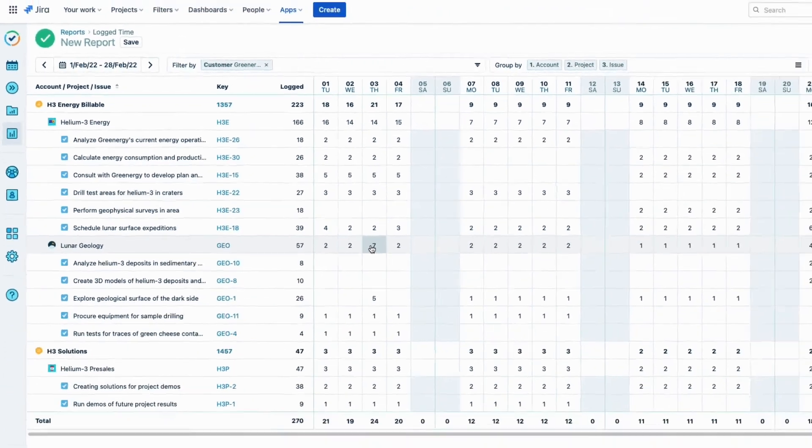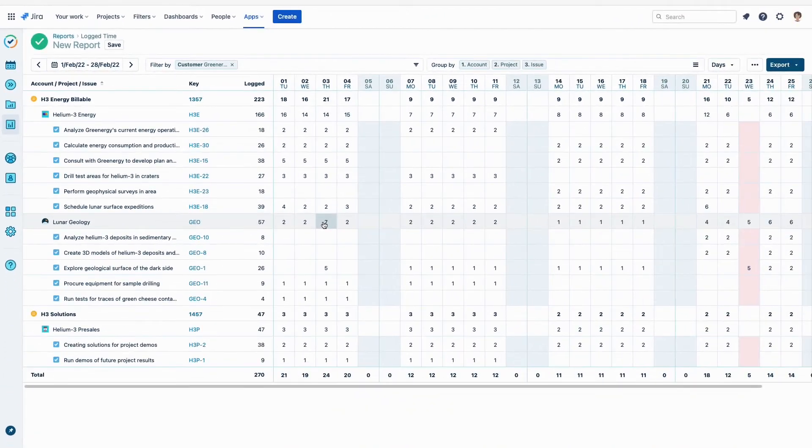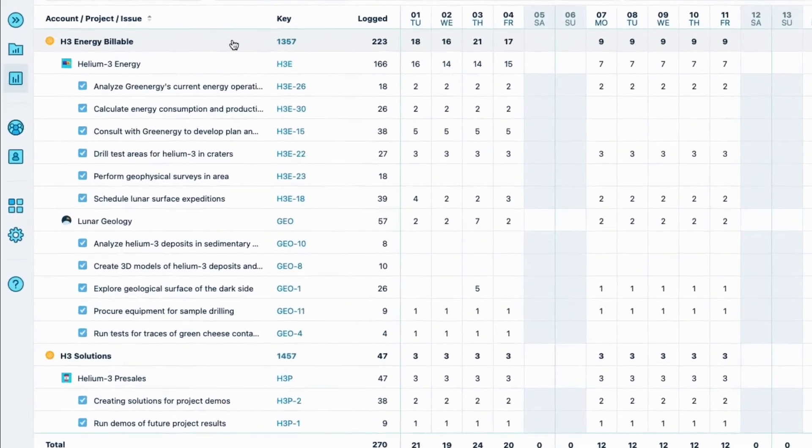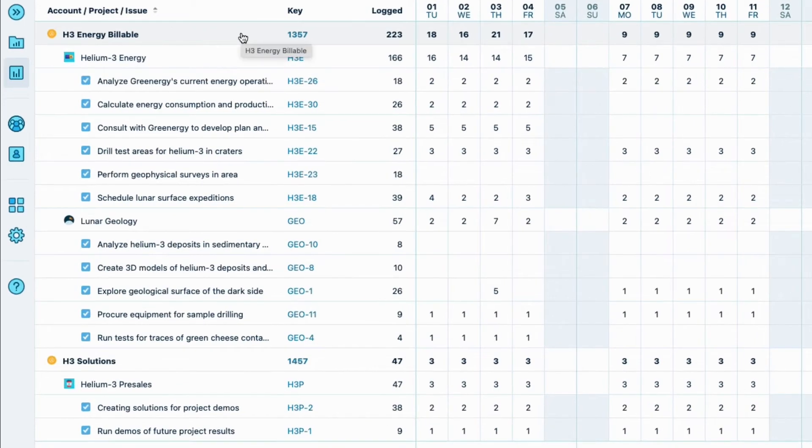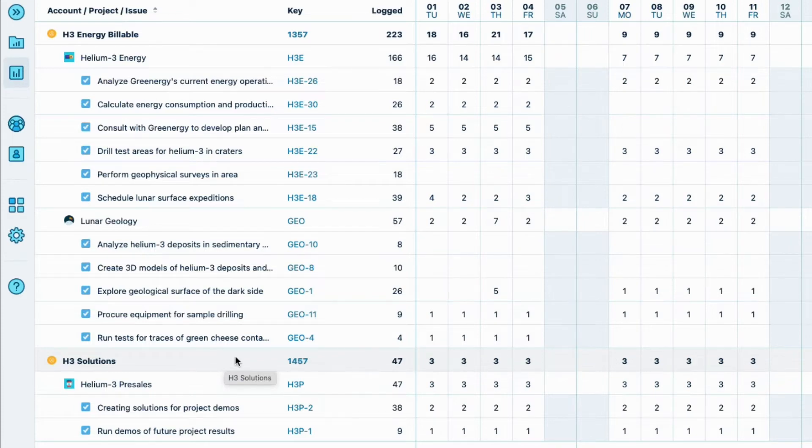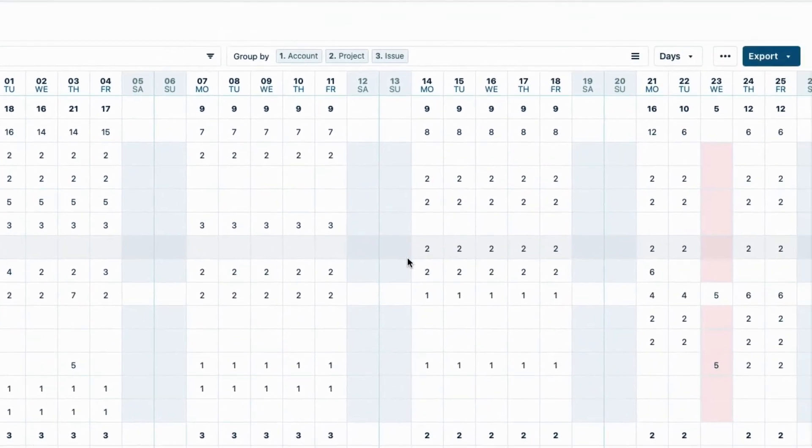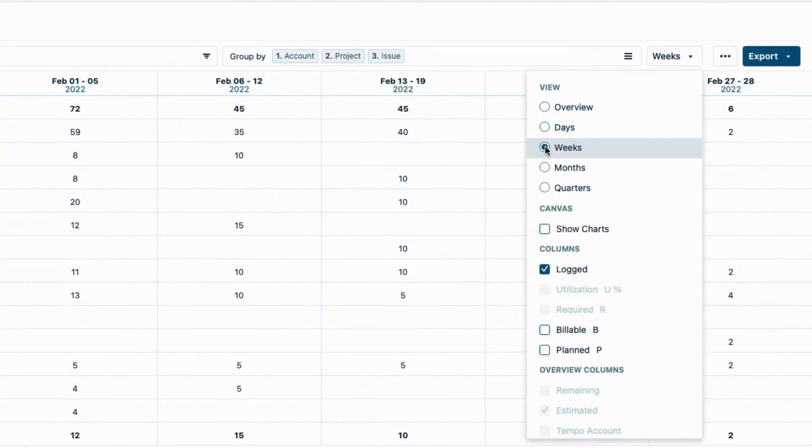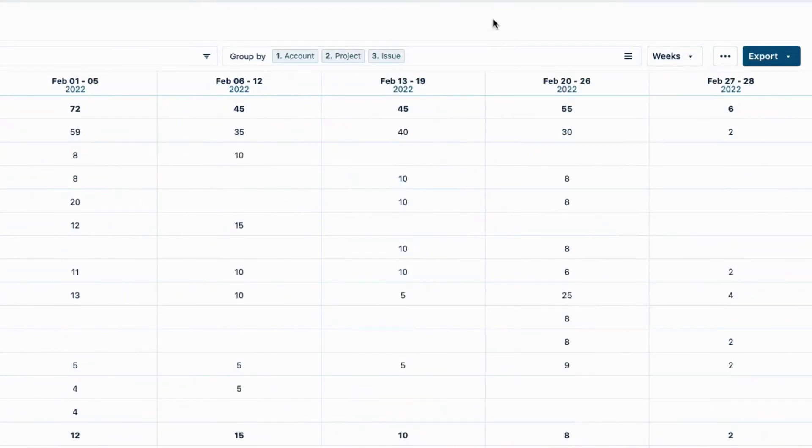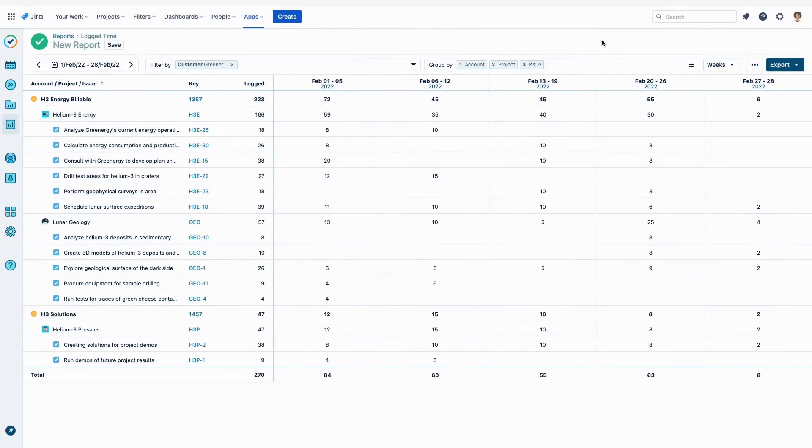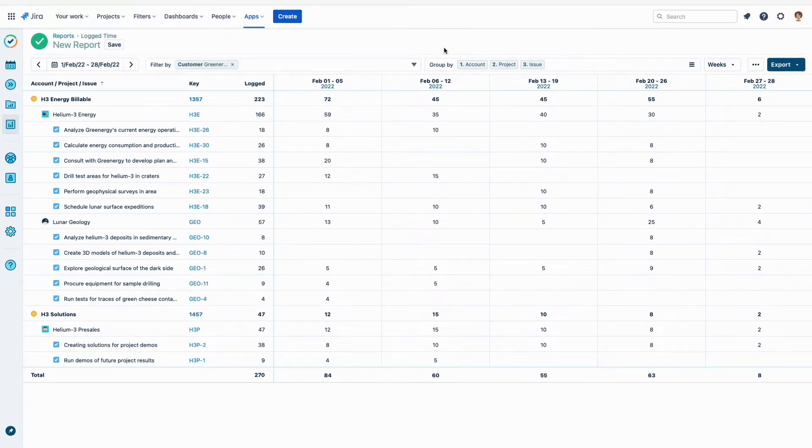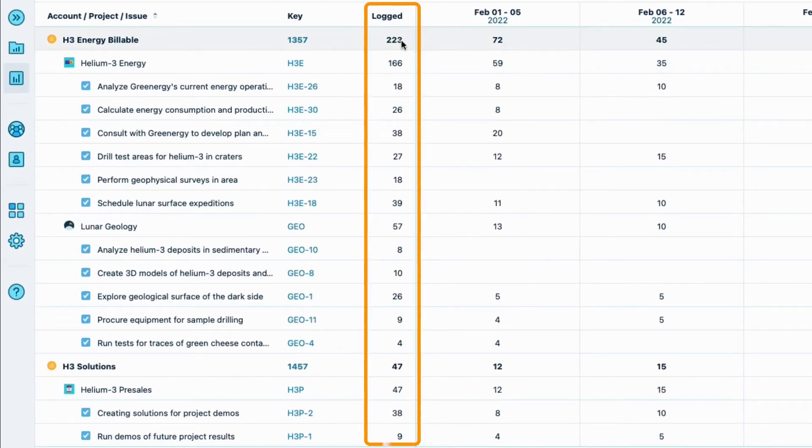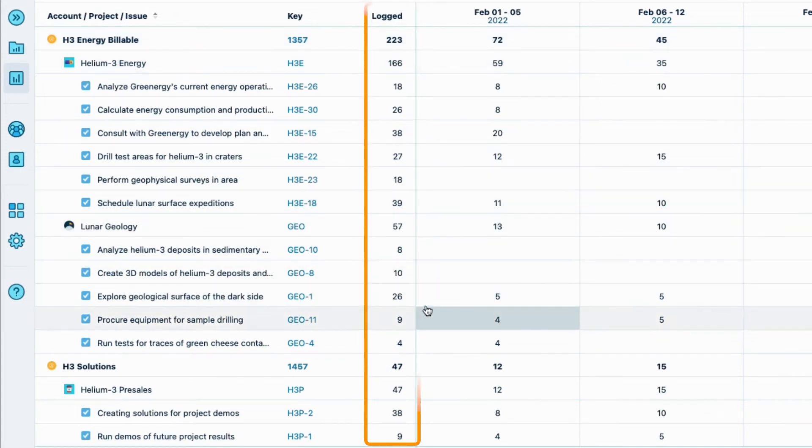And now I can see all the hours logged for the last month to both of Greenergy's accounts, H3 Energy Billable and H3 Solutions, which is our non-billable account. The view is a little cluttered right now, so from this menu up on the right, I can change from the Days view to Weeks. And now I can more easily see a summary of the hours logged per project and issue per week. I can also see the total number of hours logged in this column, for each of Greenergy's accounts.